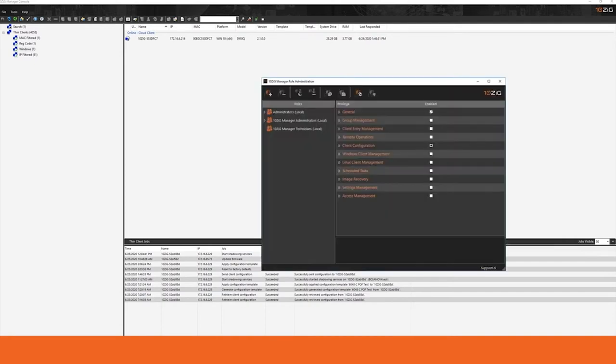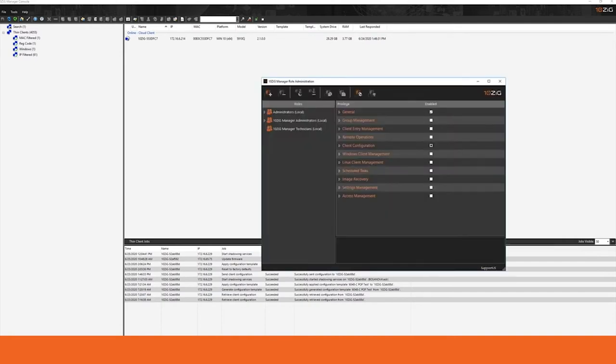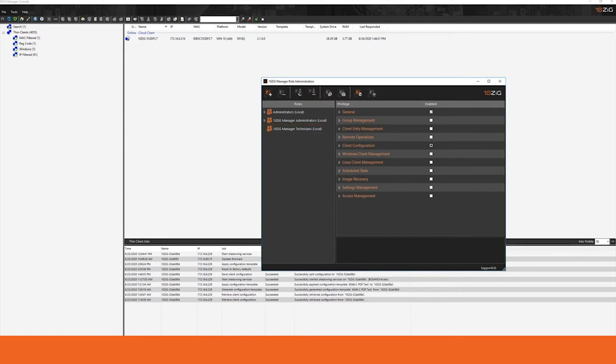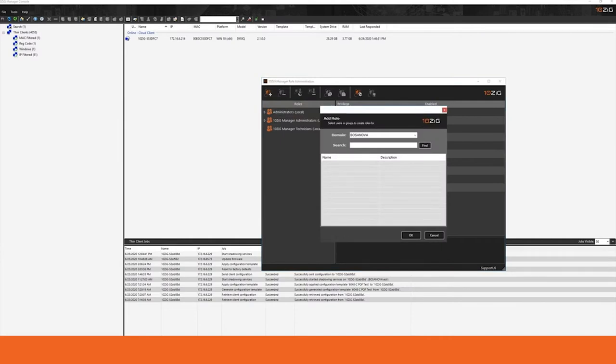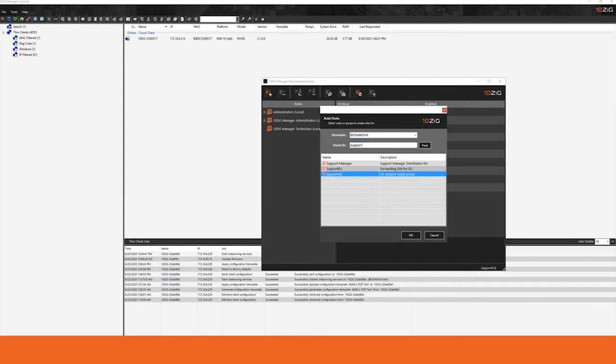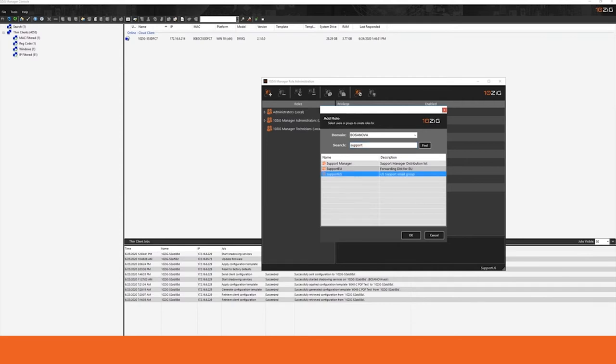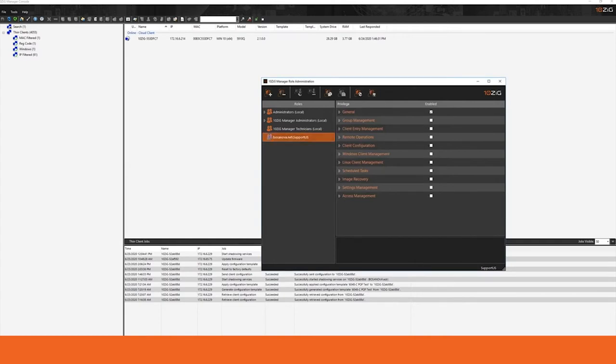The role administration tool is how we configure the Tenzig manager to be managed by an administrative team. Because the Tenzig manager is Active Directory integrated, you have the opportunity to add in your Active Directory groups or users as users inside of the Tenzig manager. By clicking the plus sign, you can go in and you can look for a particular group or user in order to add them into the manager. For this example, we'll use our U.S. support group and we'll add them in as allowed managers.